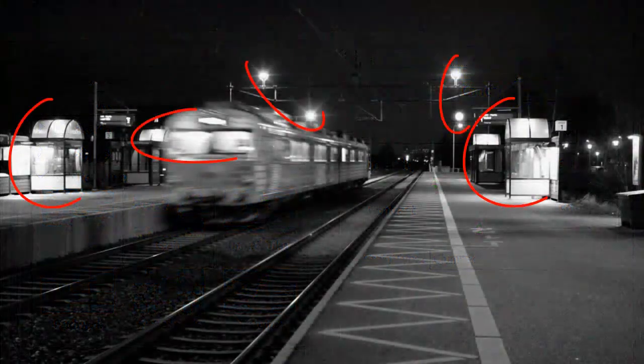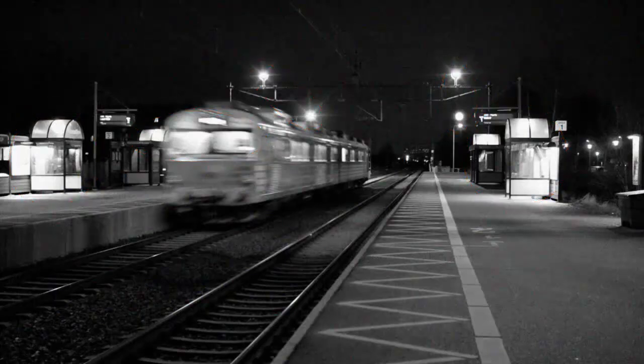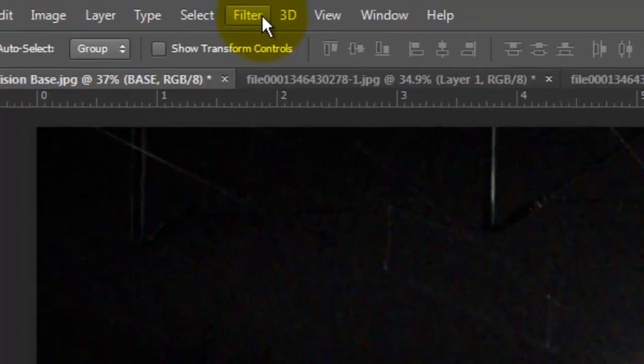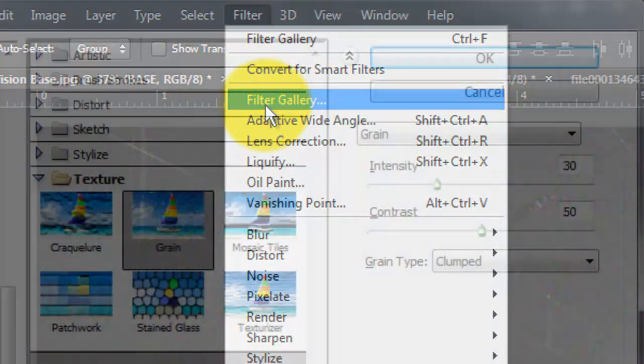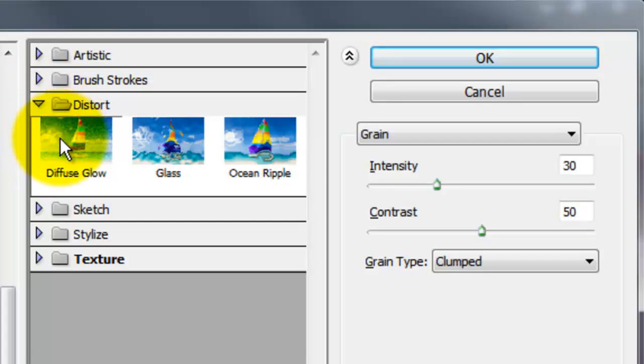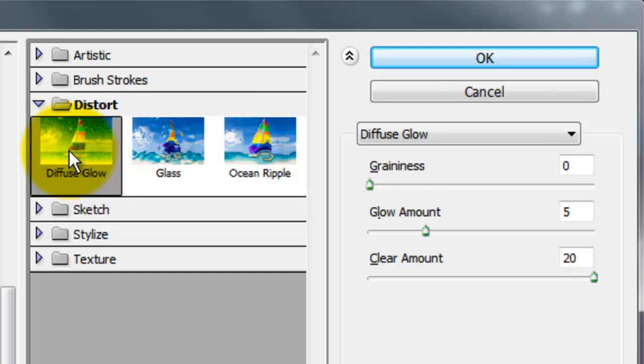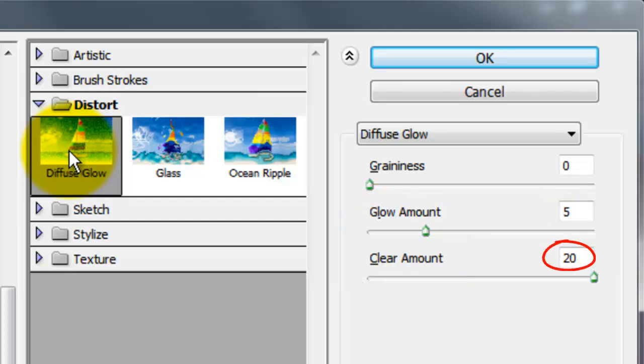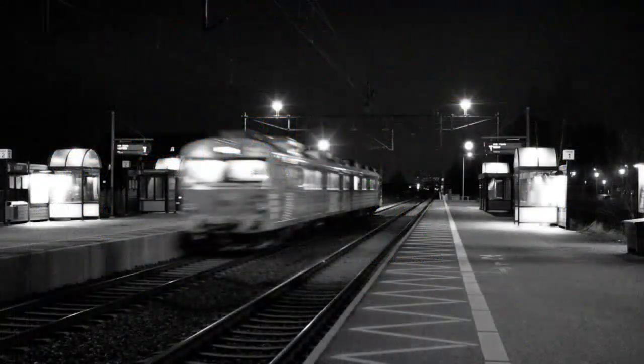Bright spots of night vision images are always blown out. To simulate that effect in your photo, go back to Filter and Filter Gallery. Open the Distort Folder and choose Diffuse Glow. We don't want the type of grain used in this filter, so make it 0. Experiment with the Glow and Clear Amounts. For this image, I'll make the Glow 5 and the Clear 20. You can see the difference before and after.